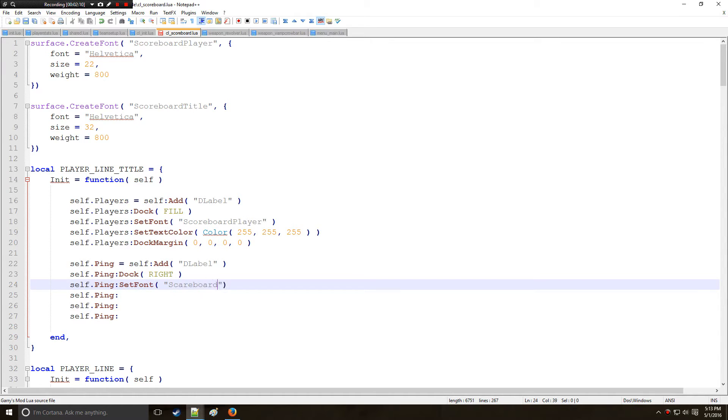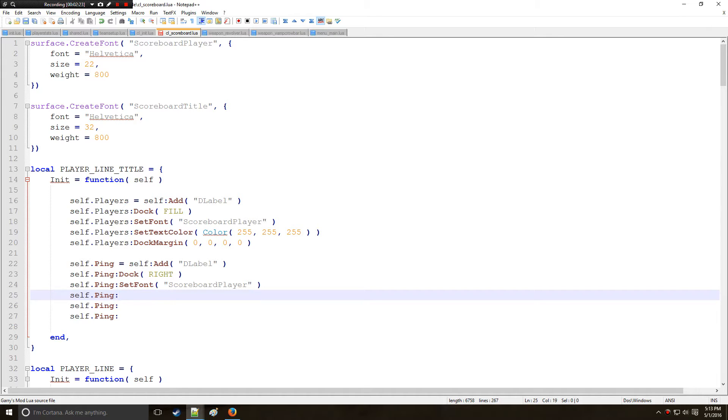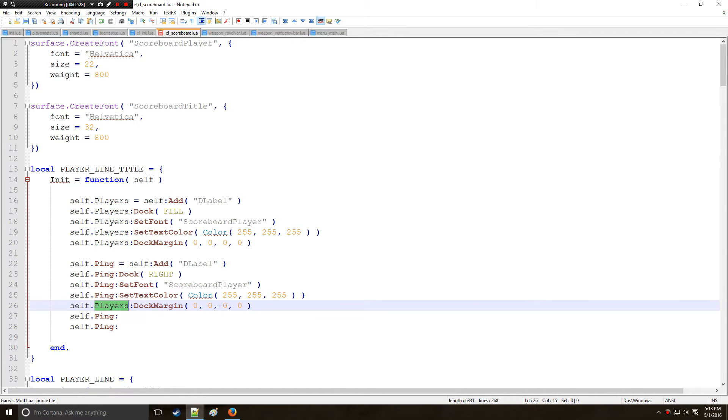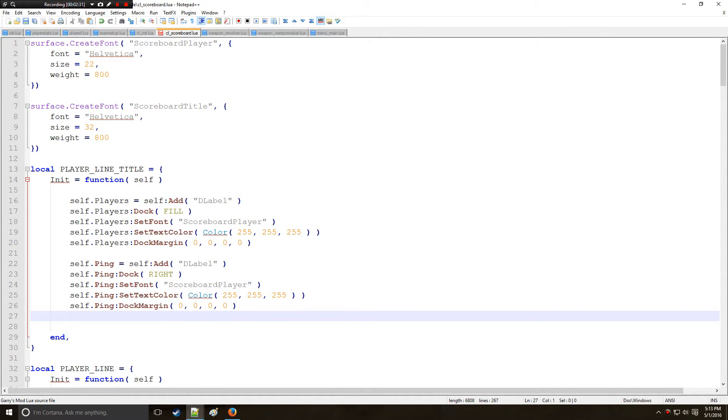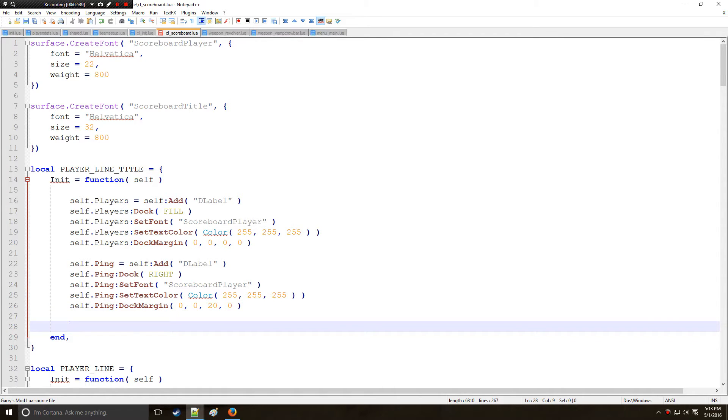So, alright so we're doing some pretty repetitive stuff: set font, set text color, and set dock margin. So I can pretty much just copy and paste this right here and just change this to ping. That'll save us some time except I'm going to be changing the margin right here for the third argument which is the bottom.